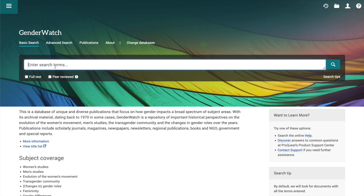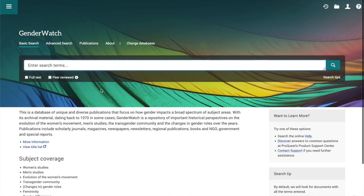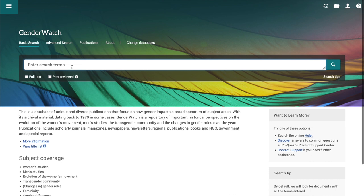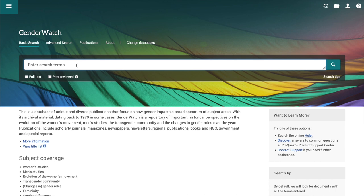We can look at basic search, but I also want to do an advanced search for you. This is the basic search toolbar, and what it allows you to do is select full text and peer review as initial limiters — ways to control exactly how many search results show up for you. So let's not select any limiters just yet.